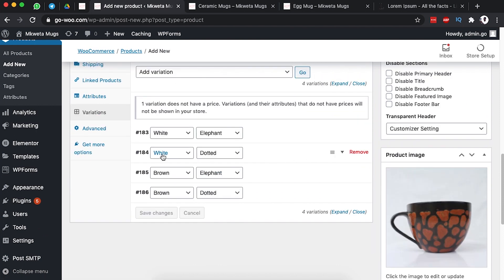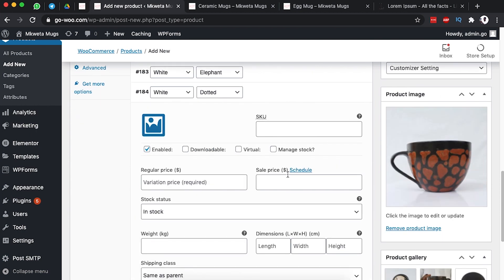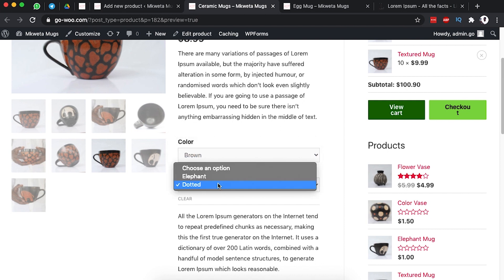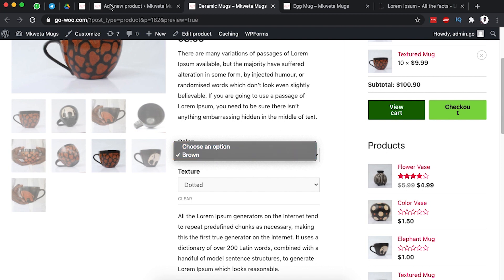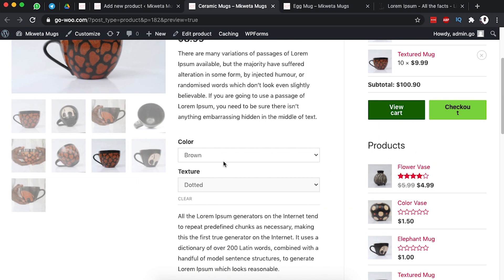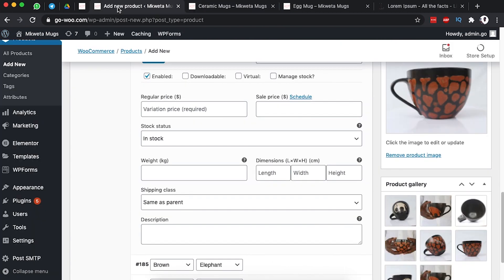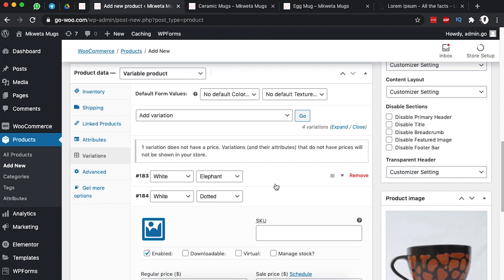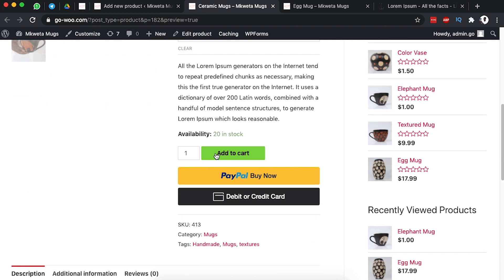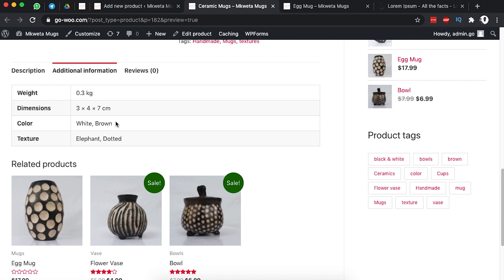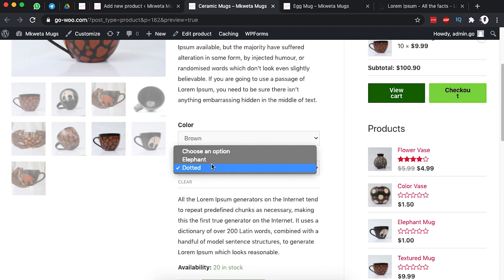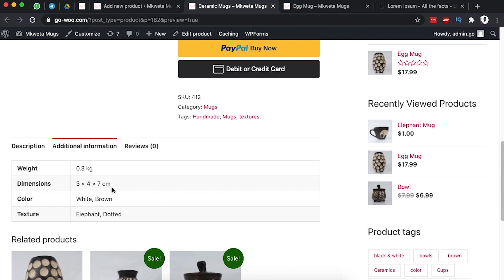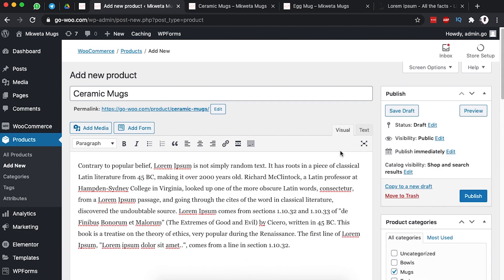Remember we never added a variation for white dotted — when you click over here you see we never added any details, which is why there's no white dotted mug in the variations. We have the dotted option but not the white dotted combination. If we had added that product it would show up here, but since it's not available it doesn't show. Once it comes into stock, you can simply add a white dotted variation. We can also check the full description, additional information, and see dimensions change per variation.